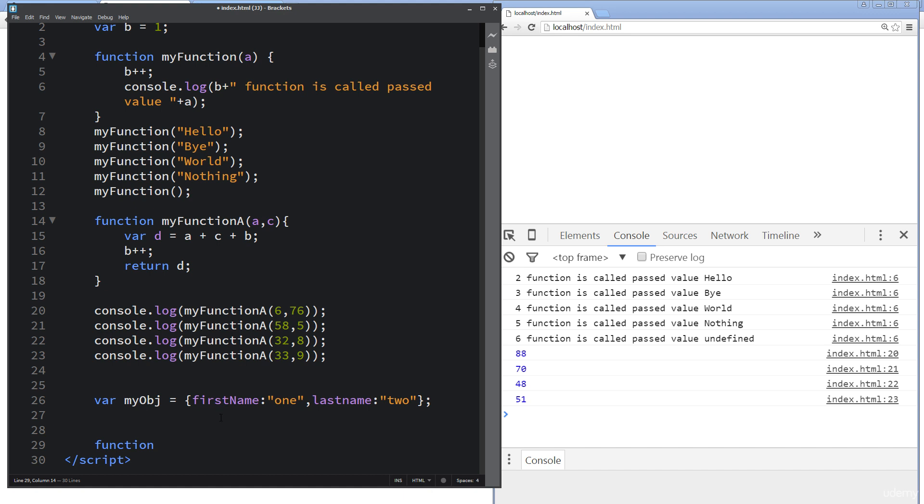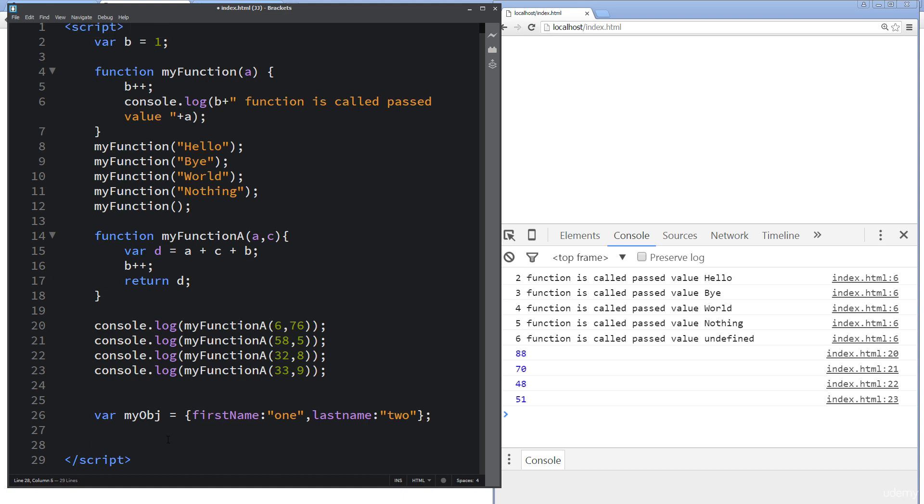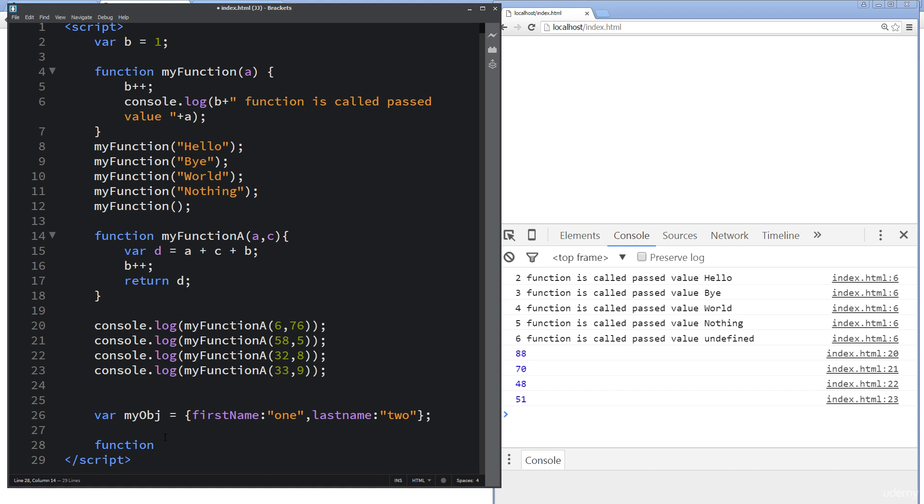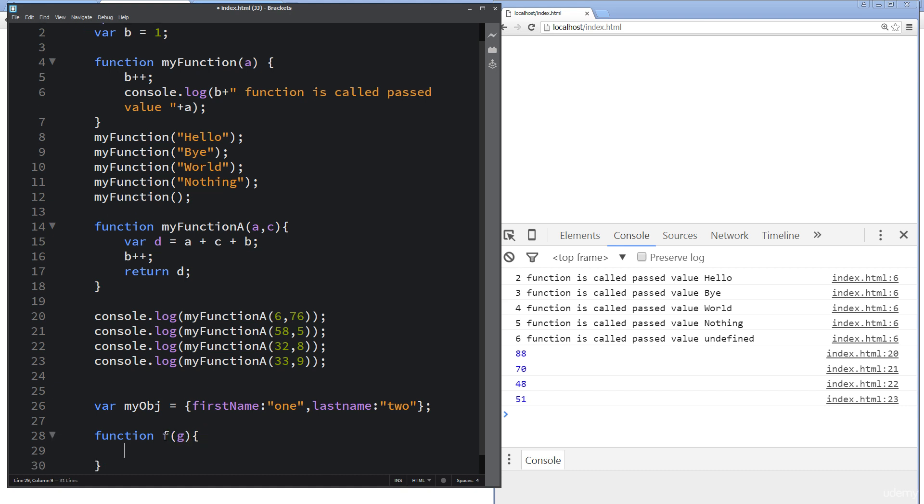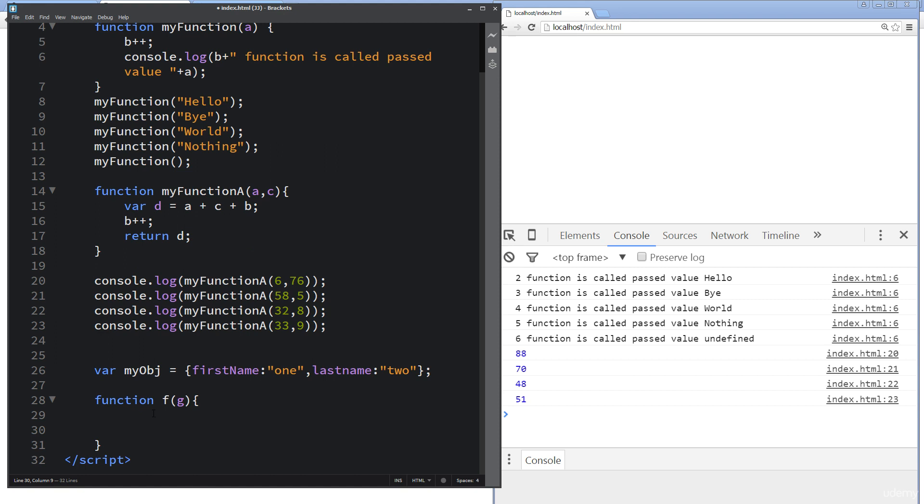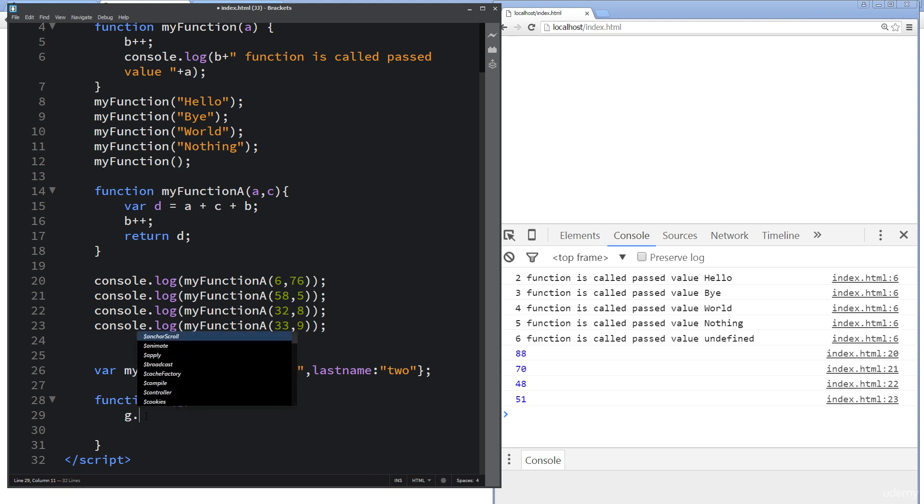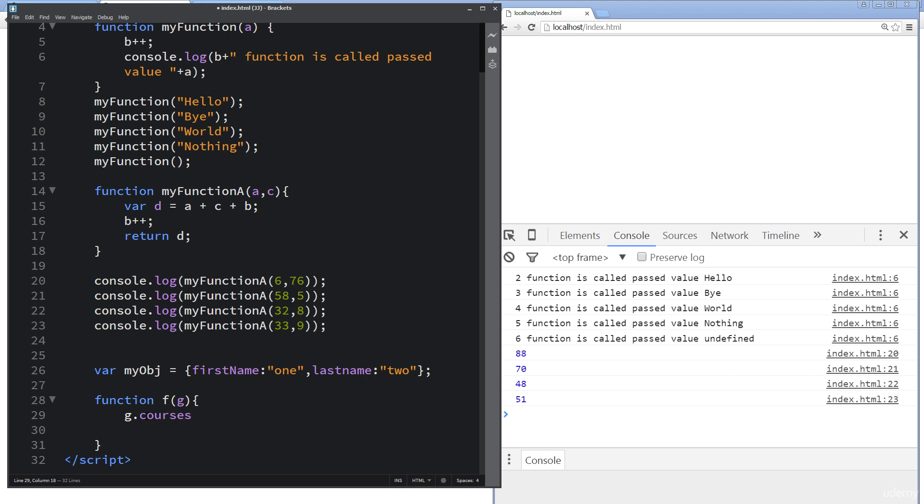So now we can call over to the function. I'll create a brand new function and maybe I'll just give it a name of F or something like that. And we're going to pass over a value of G. And so now we've got a function called F. We're containing that value as G. And then within G, we're going to update and add in courses or something like that. And so here, JavaScript. So this gives us the ability to actually use functions to update our objects.